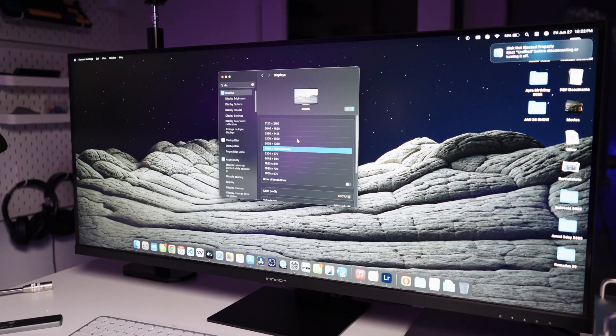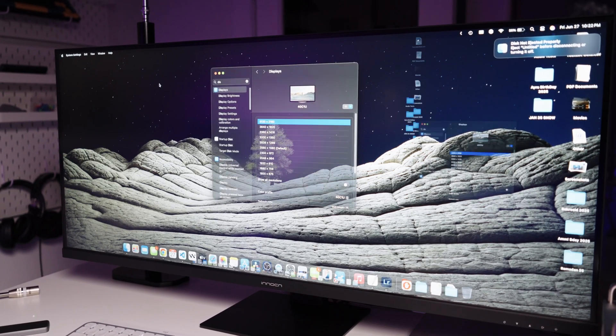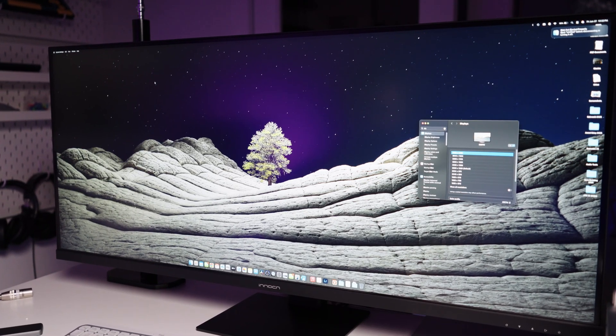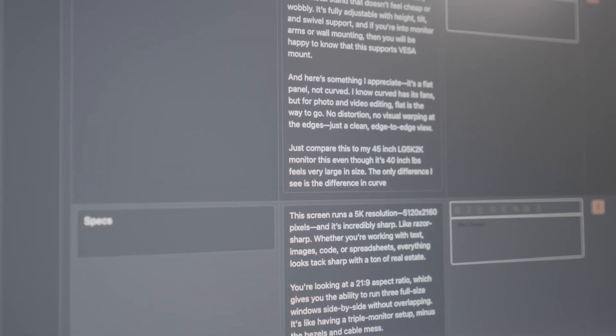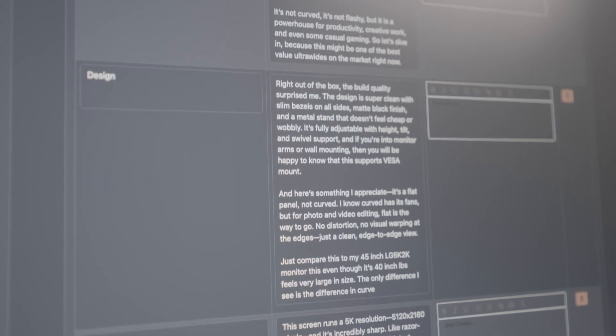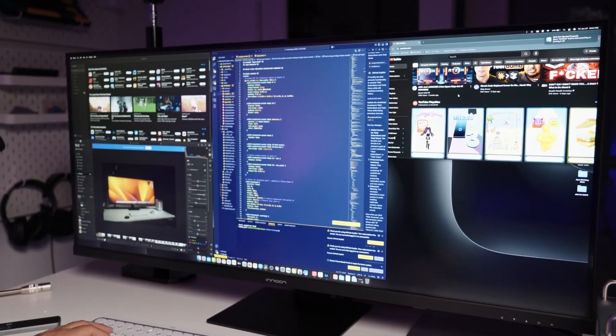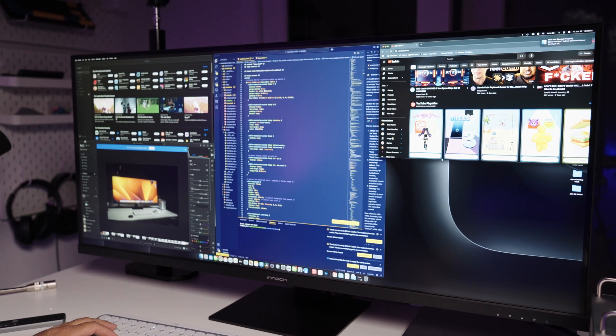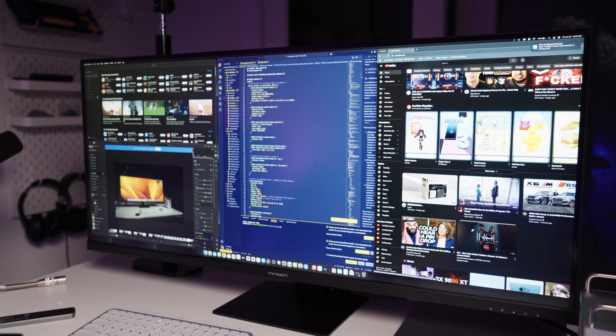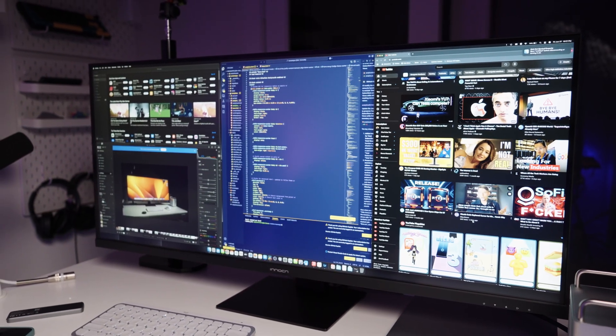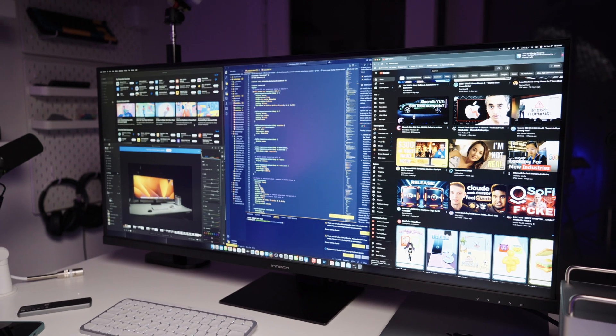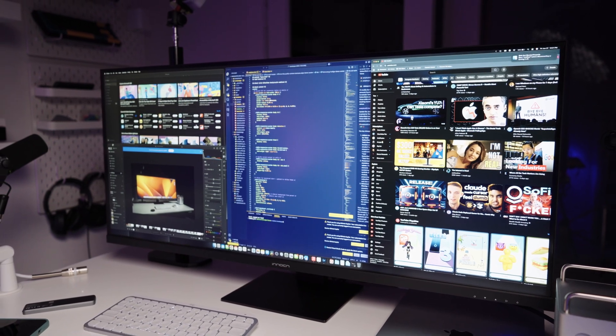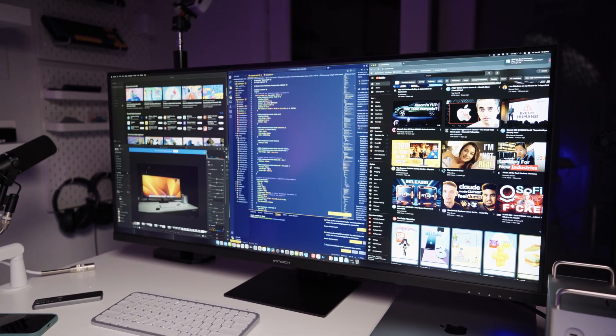The screen resolution is 5K at 5120 by 2160 pixels and it's incredibly sharp, razor sharp. Whether you're working on text, images, code, or even doing spreadsheet work, everything looks very sharp with tons of real estate. This offers a 21 by 9 aspect ratio, which truly feels like having a triple monitor setup all in one display, minus the bezels or any distortions.